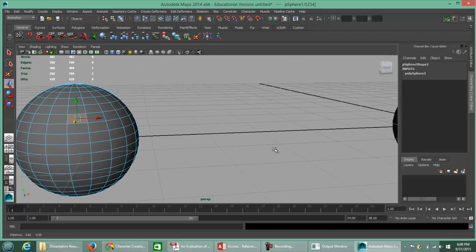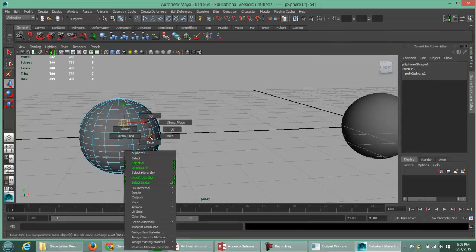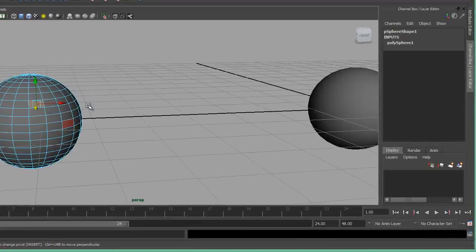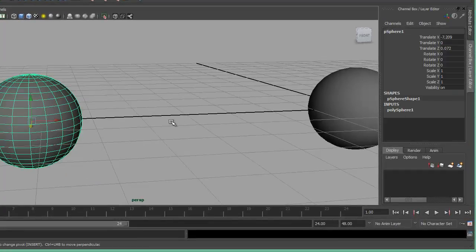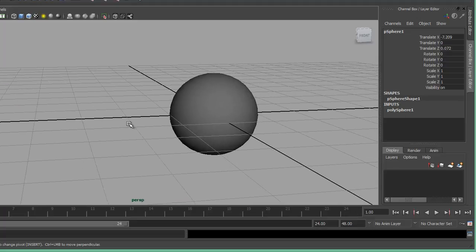Polygons are great for exporting into game engines, whereas NURBS are not. So if you're building something for a video game engine, you'll want to stick with polygons — that's how a game engine imports those assets.